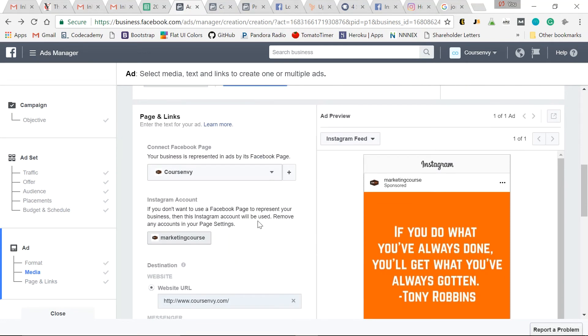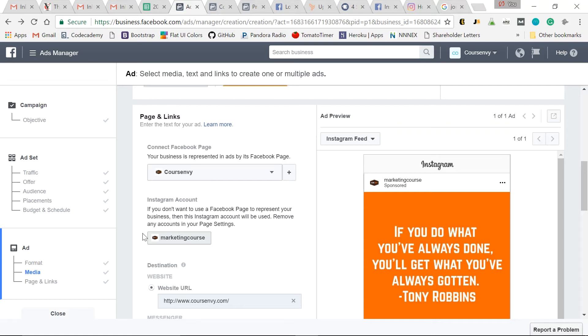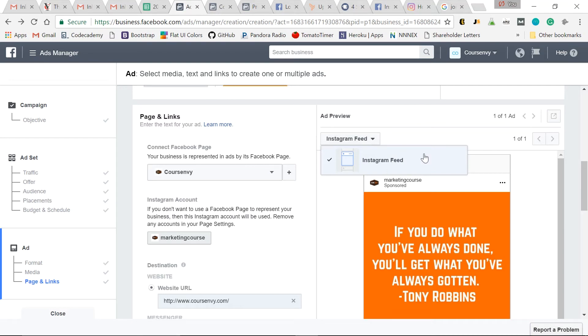Here's our Facebook page, and then here's the Instagram account we linked with it. So as you can see over here in the ad preview, Instagram feed, that's our only option because that's the only thing we selected under placements.